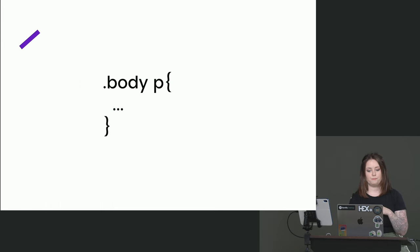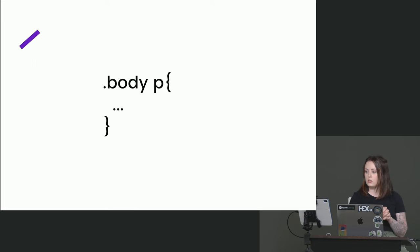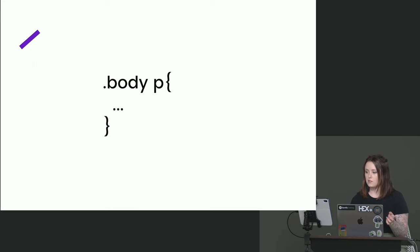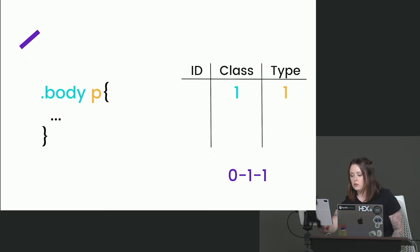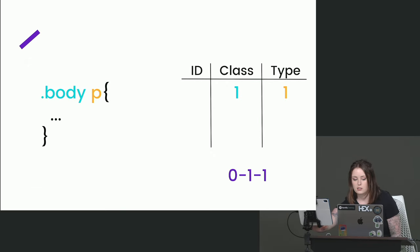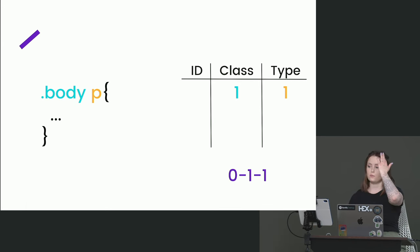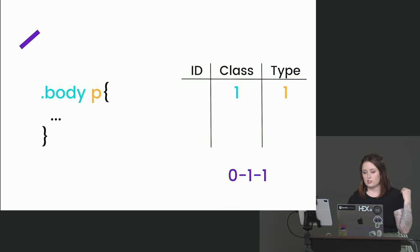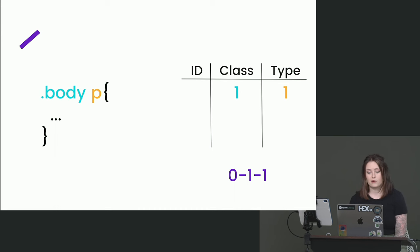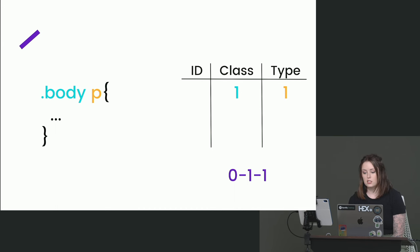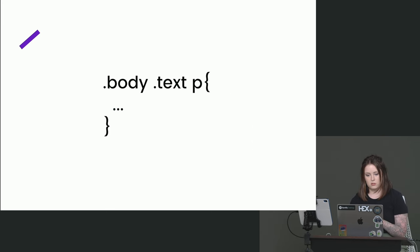So let's take an example. So given the specificity calculation rules, we can calculate the specificity of this and we'll do the first one together. So the first selector is a class selector. So we're selecting all elements with a class of body. So that's going to put a one in the class column. And then we are also targeting the type selector for paragraphs. So you get a one in the type column. So this is going to give us a specificity of zero, one, one.